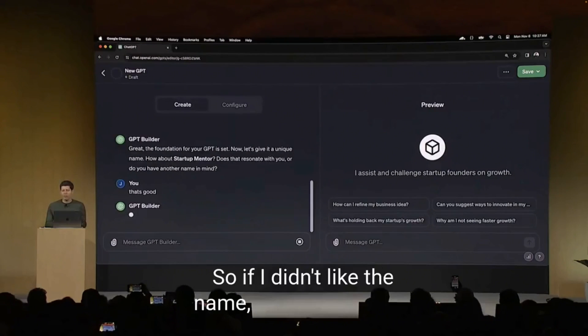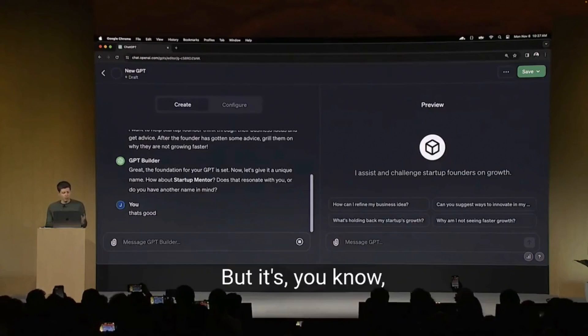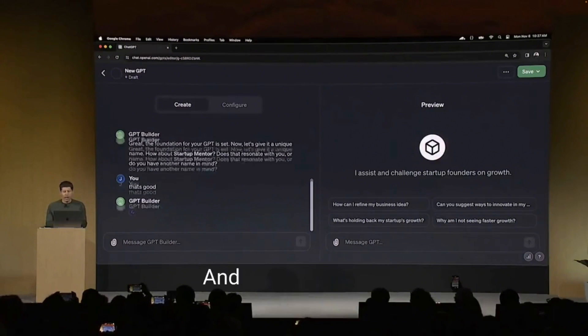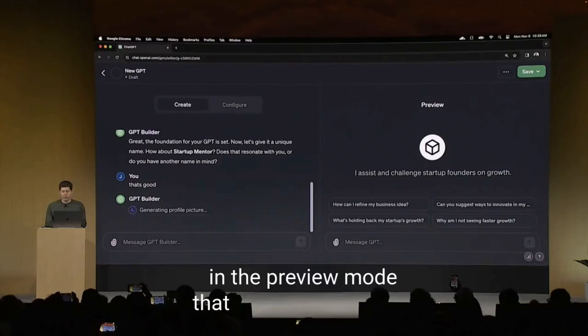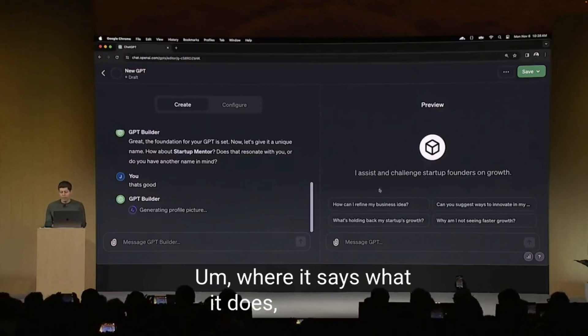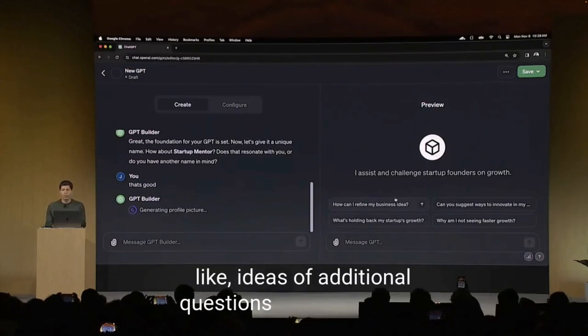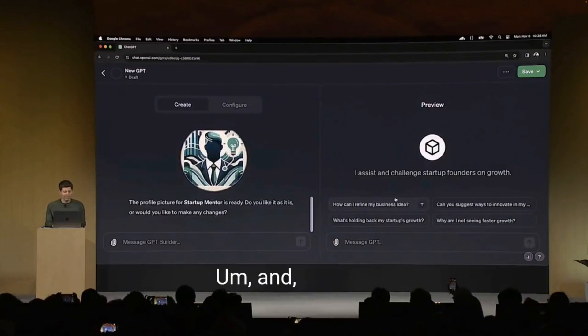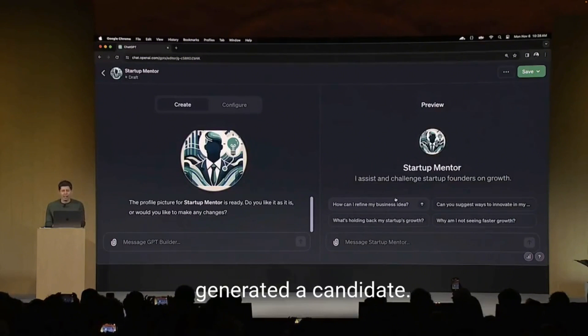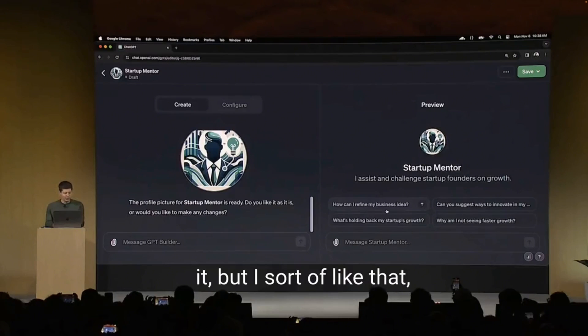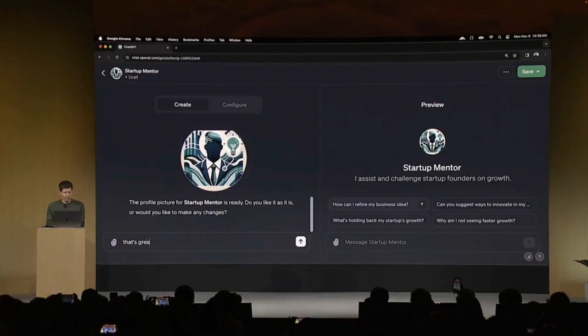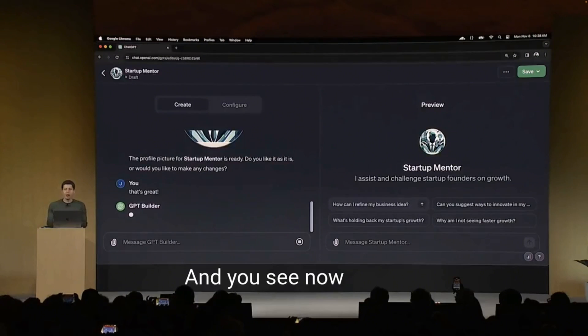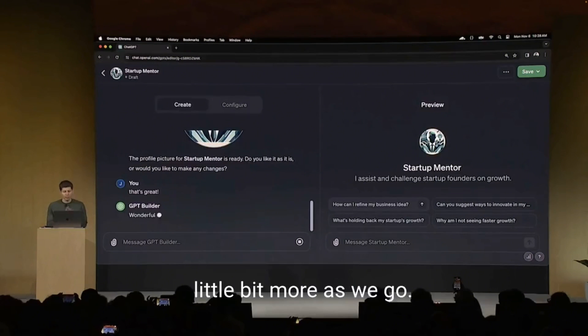So if I didn't like the name, of course, I could call it something else. But it's going to try to have this conversation with me and start there. And you can see here on the right in the preview mode that it's already starting to fill out the GPT, where it says what it does. It has some ideas of additional questions that I could ask. So it just generated a candidate. Of course, I could regenerate that or change it. But I sort of like that. So I will say that's great.